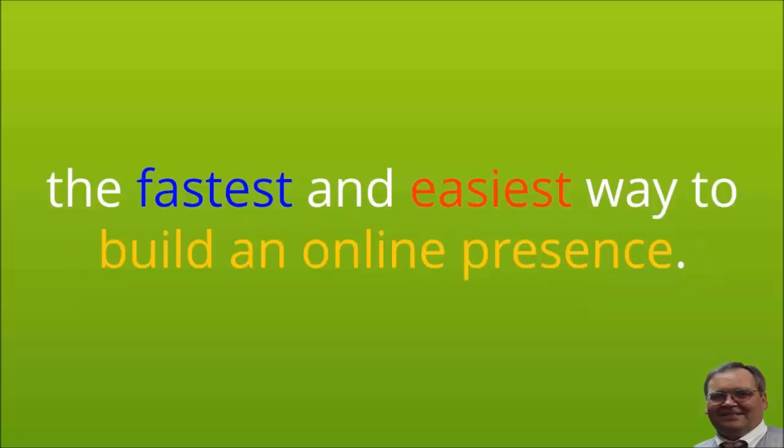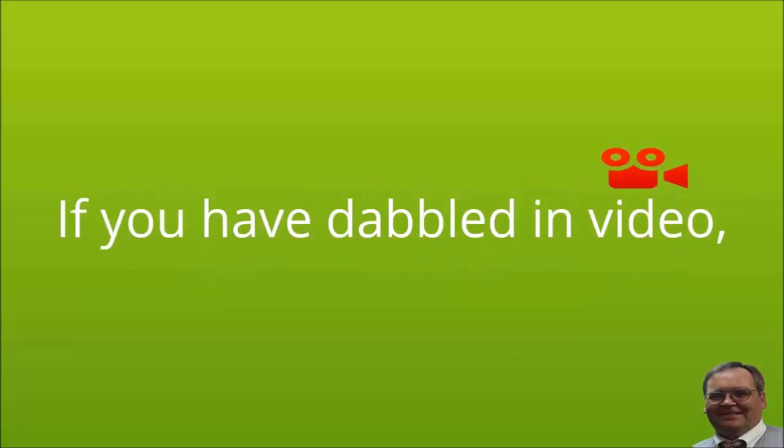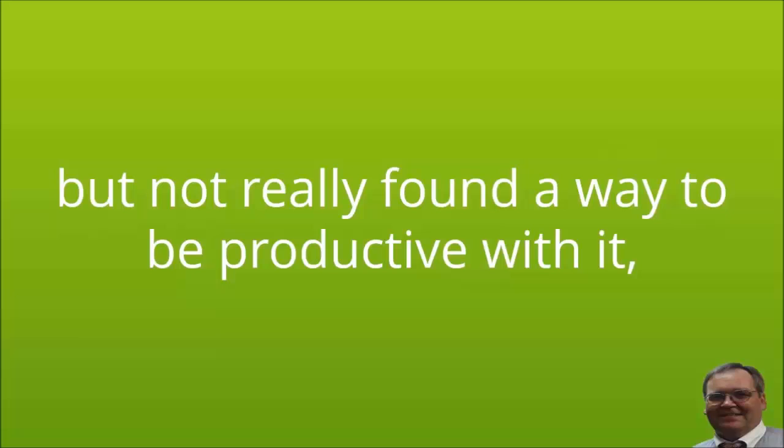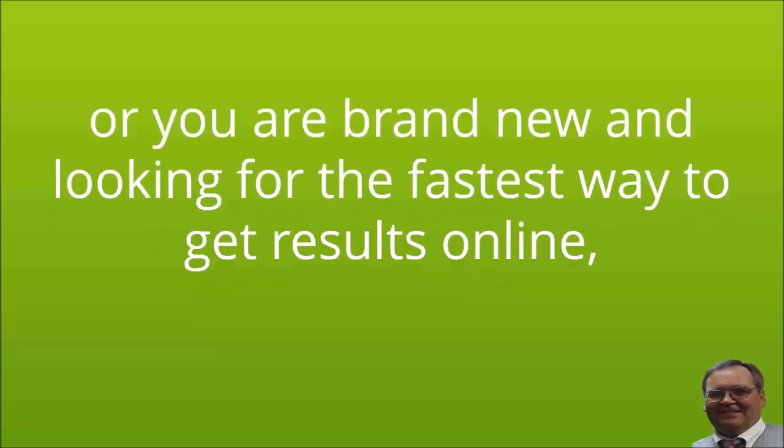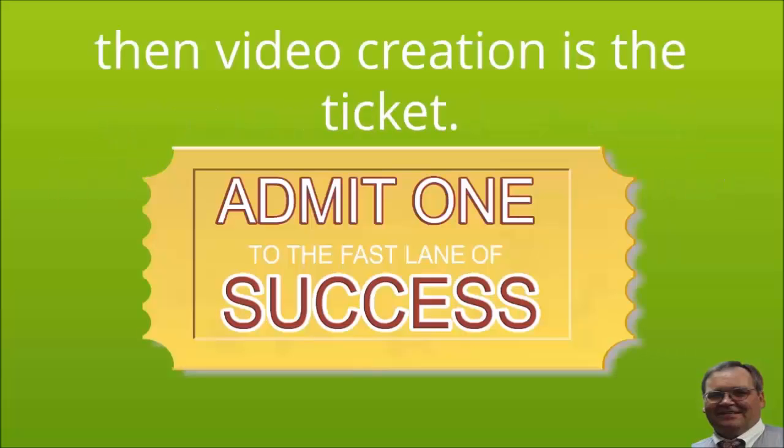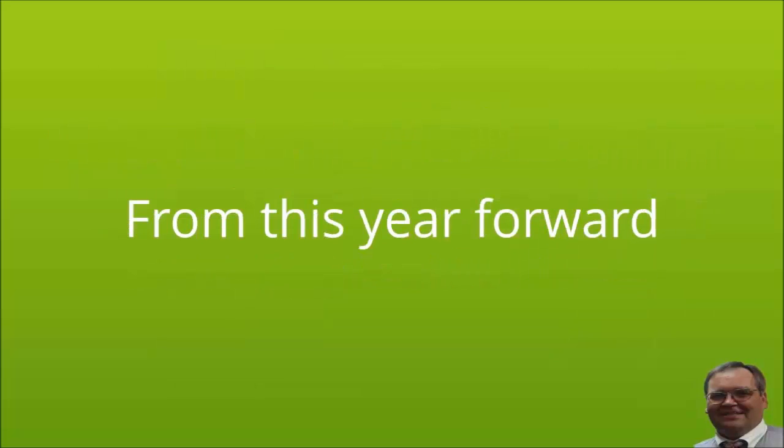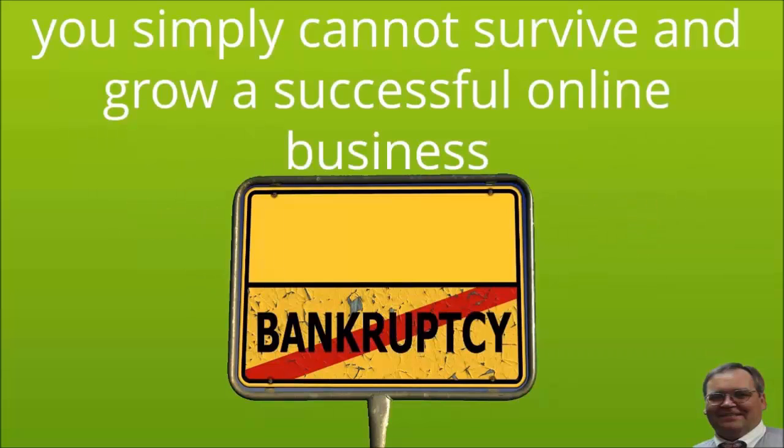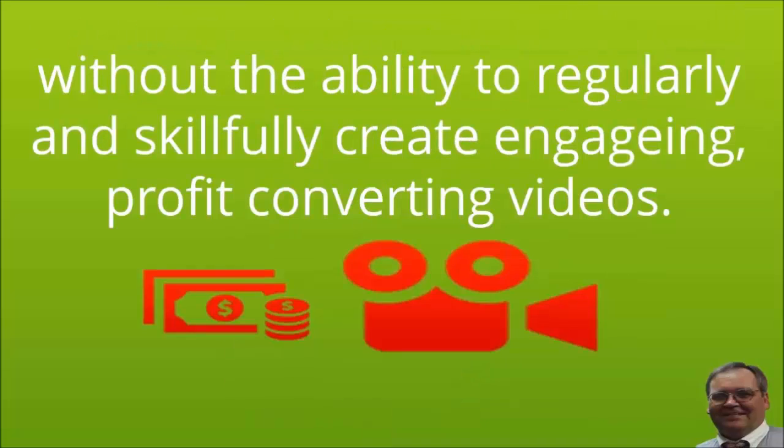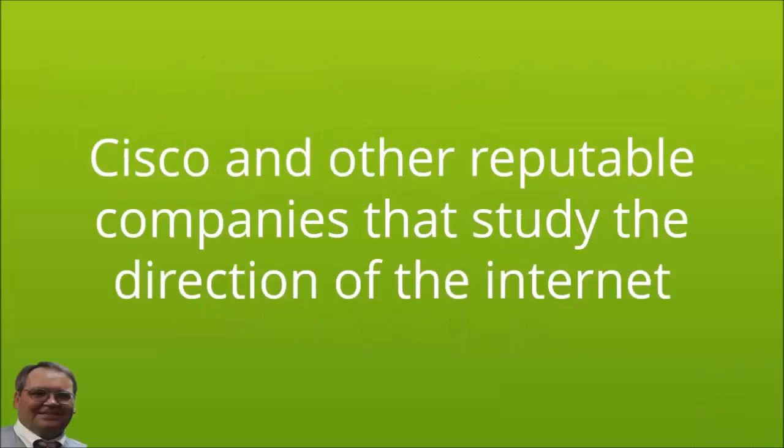Video is by far the fastest and easiest way to build an online presence. If you have dabbled in video but not really found a way to be productive with it, or you were brand new and looking for the fastest way to get results online, then video creation is the ticket. Video is by far the fastest and easiest way to spread your message far and wide. From this year forward, you simply cannot survive and grow a successful online business without the ability to regularly and skillfully create engaging, profit-converting videos.